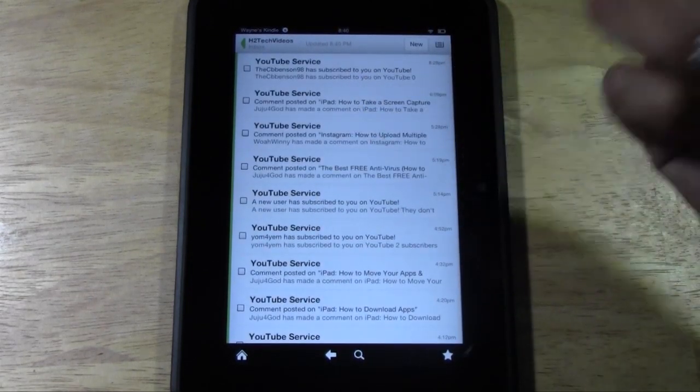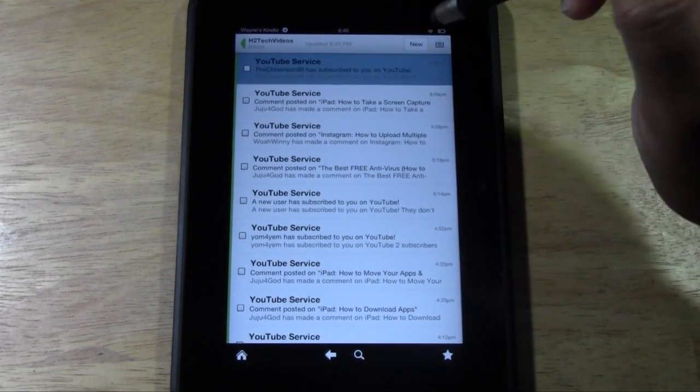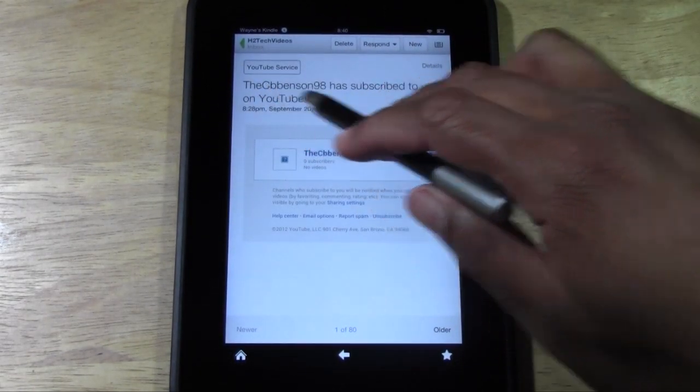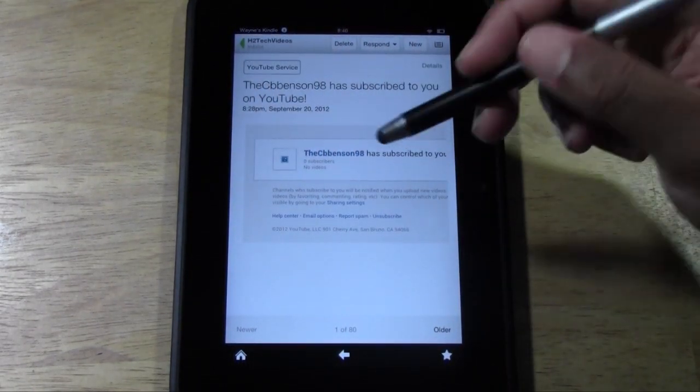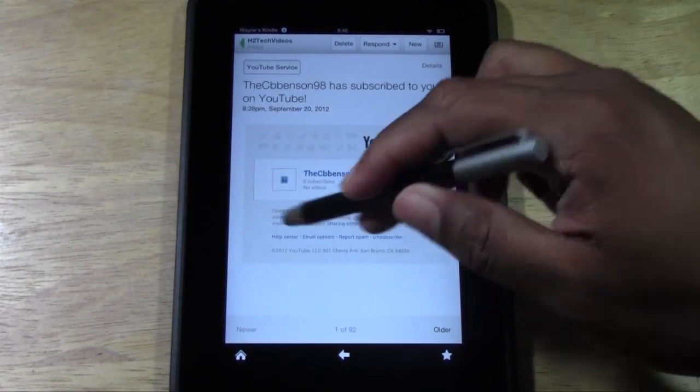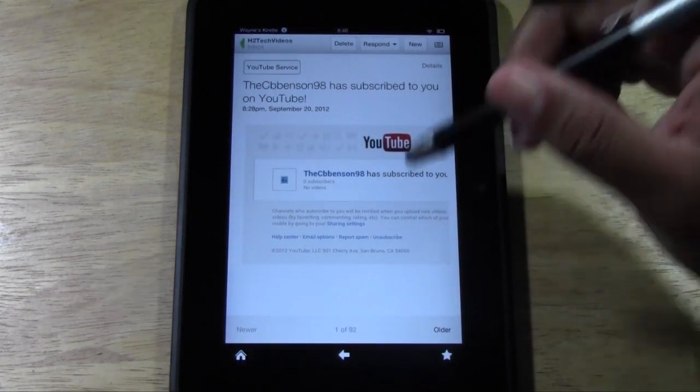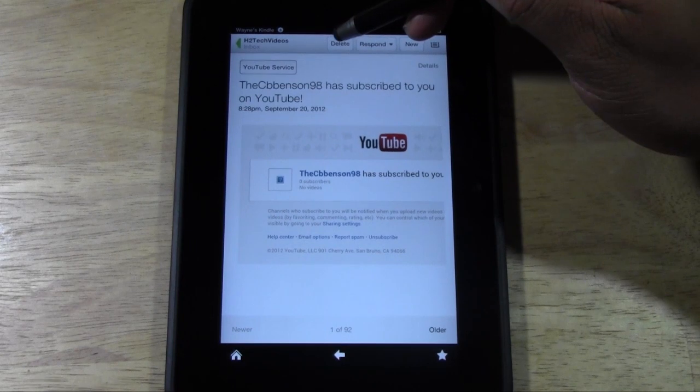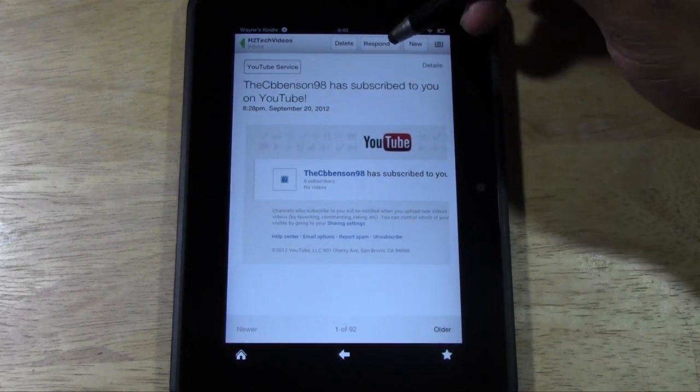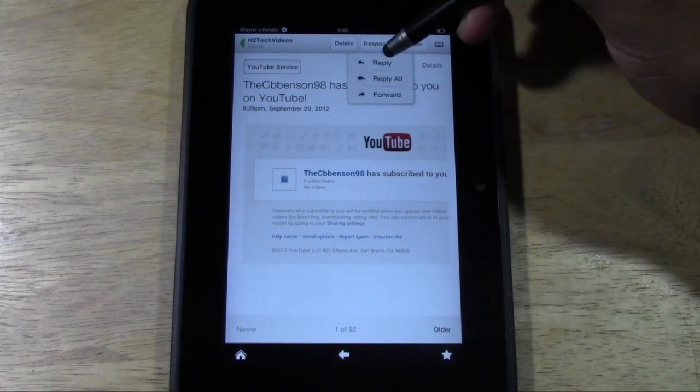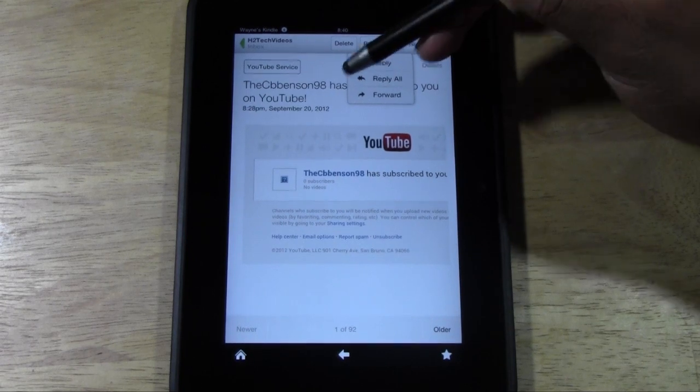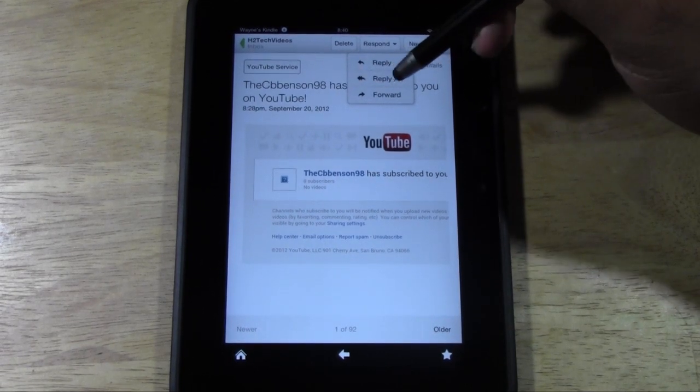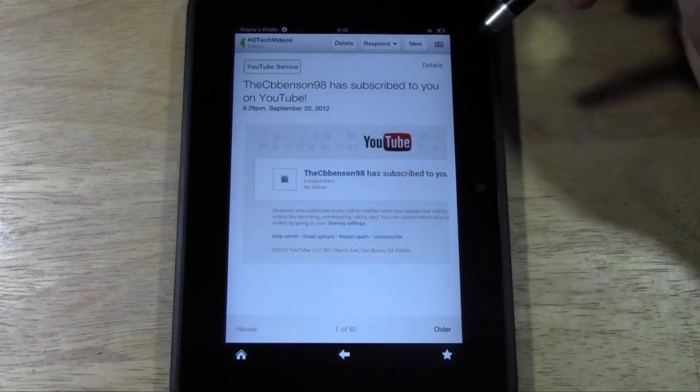So if you want to read an email, you just go ahead and tap on it anywhere in there. And that's when it's saying, hey, so-and-so has subscribed to my channel. Awesome. And it'll show you the message down here. Now what you can do is you can delete it from here by pressing delete. You can also hit respond, and then you can reply to reply back to that person or reply all if multiple people sent you, or you can forward it.